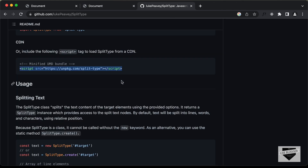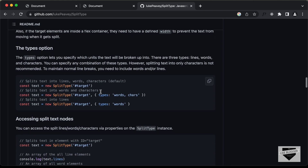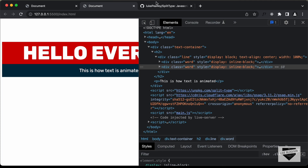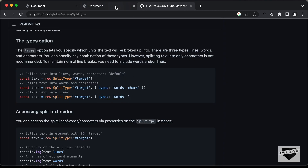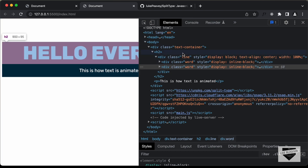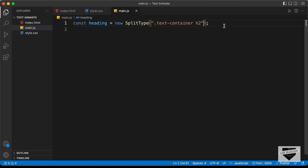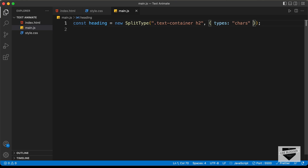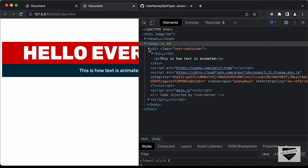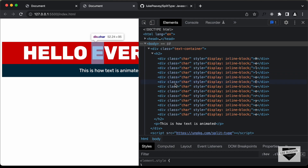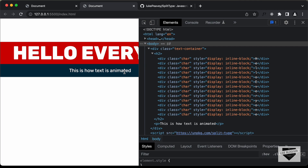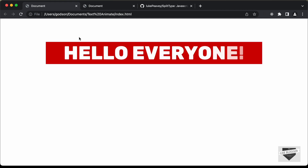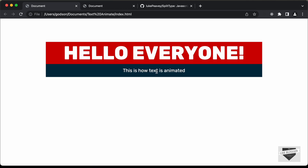On the Split Type website, there's a 'types' option where you can add words, characters, or whatever you want. For the heading, we only need characters. So let's go back and add a types option set to 'chars'. Now if we inspect the heading, we can see all the characters are separated. For the paragraph, we'll split by words since each word should animate separately — if we refresh the original design, we can confirm the words animate individually.